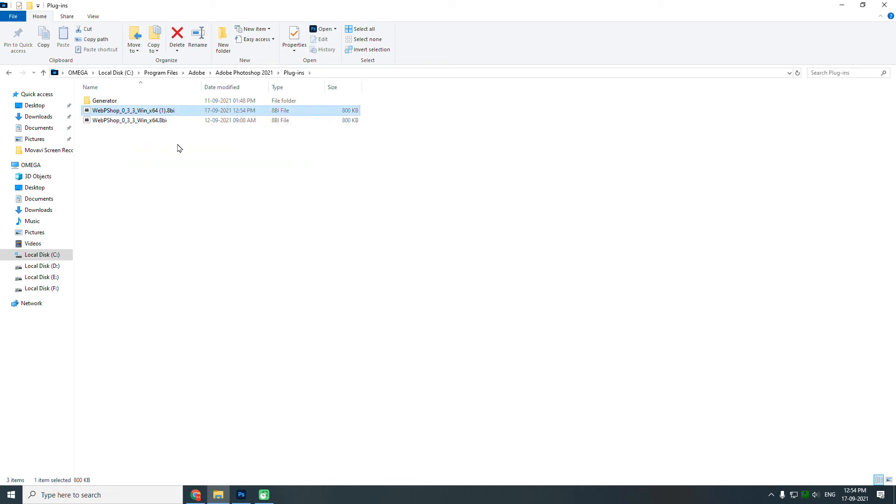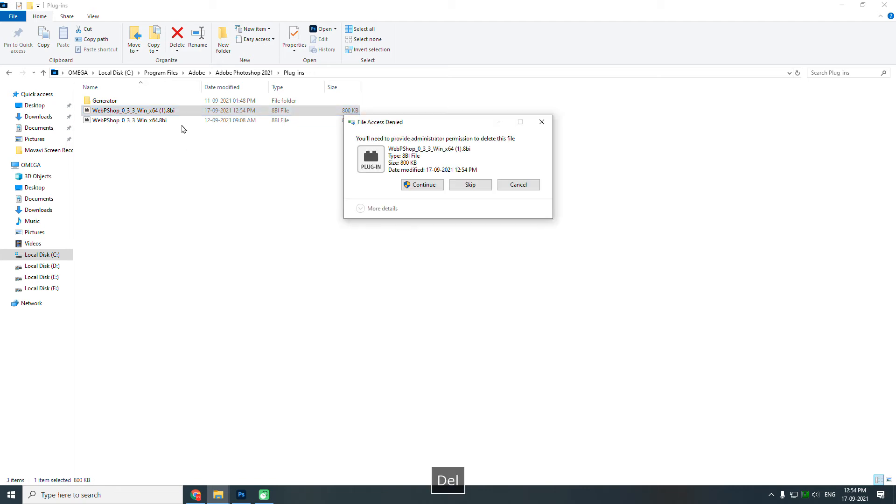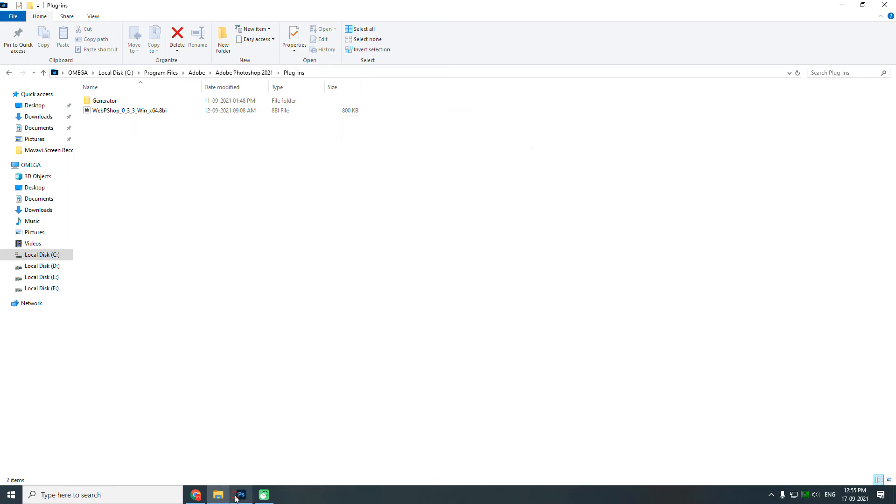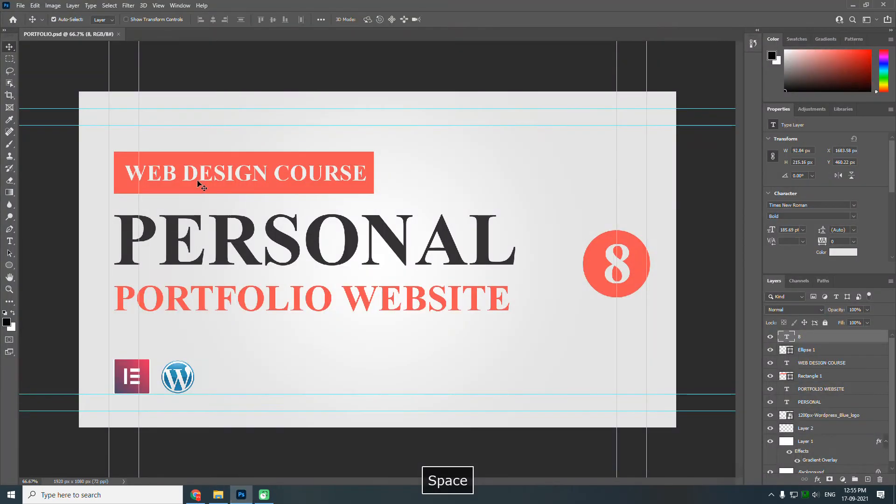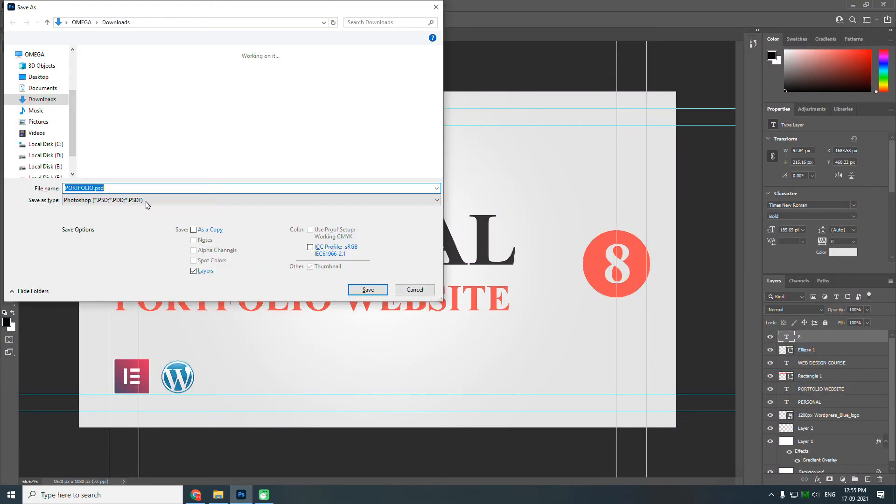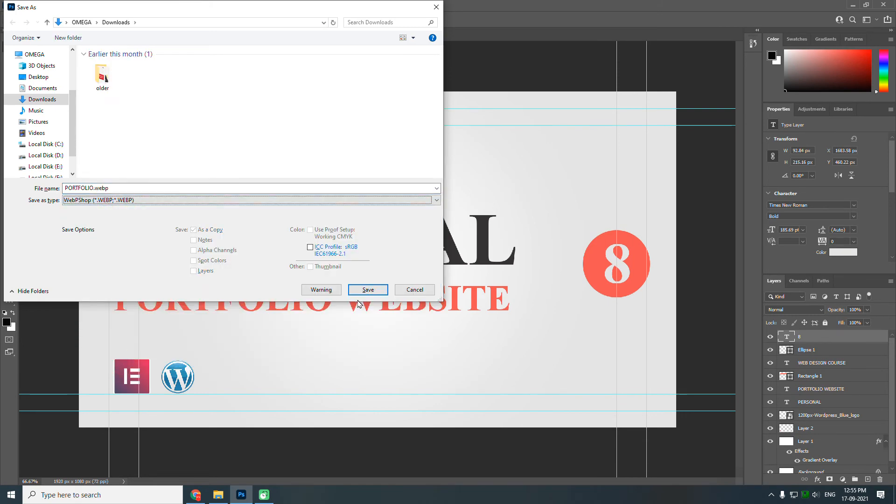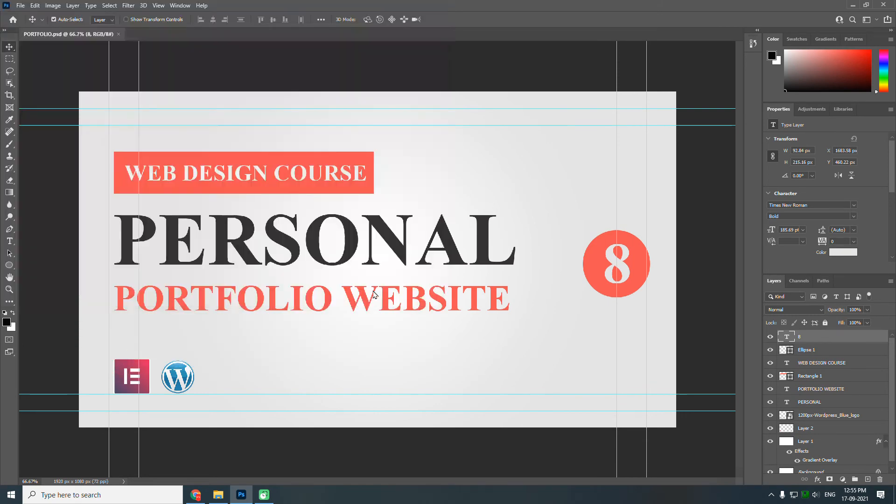I already have one plugin here, so I can save the image in WebP format like this. Save it.